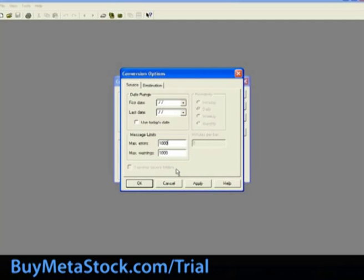Traverse source folders when checked, the downloader will look to see if there are any subfolders of the parent folder that contain data files to convert. In this case, the parent folder is c colon metastock data.